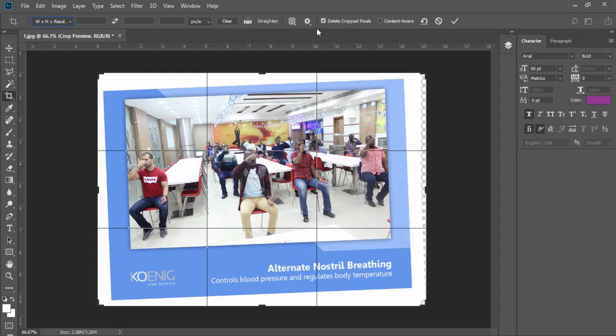And then change the crop point position again. Now here you can see, you have two more options, delete crop pixels and content aware.